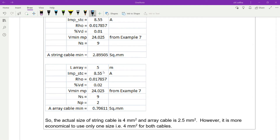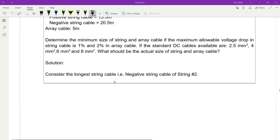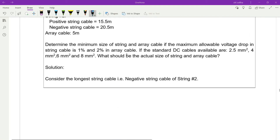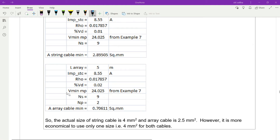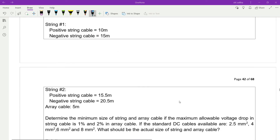For array cables, the array cable length is given as 5 meters. IMP STC is taken from the data sheet of the PV module. The percentage voltage drop for copper wire — we assume 2% in the array cable, so 0.02. VMAMP is 24.025 volts. The number of PV modules in series and parallel is 2 by 9. To calculate the array cable minimum size, we use this equation.